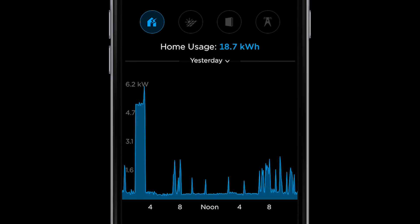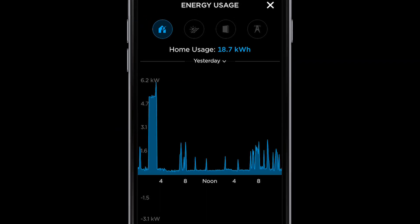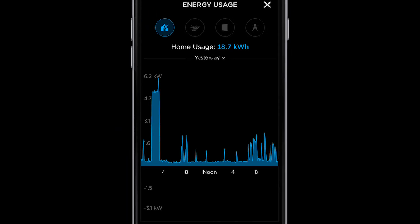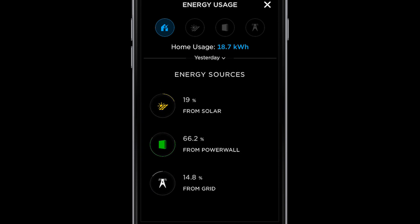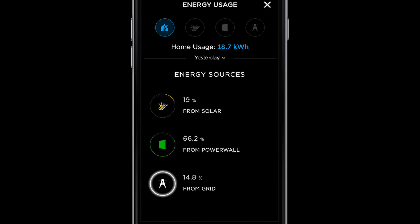As you can see, the home used a total of 18.7 kilowatt hours for the day. If you scroll down, you will be able to see the exact breakdown from solar, Powerwall, and the grid.